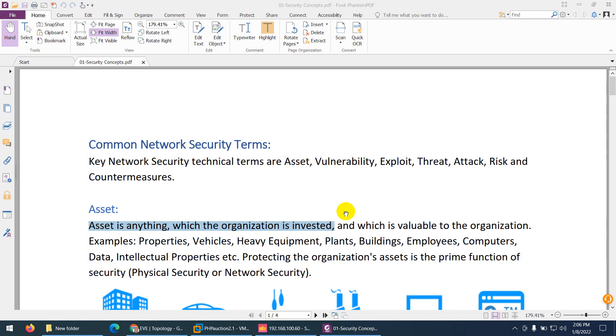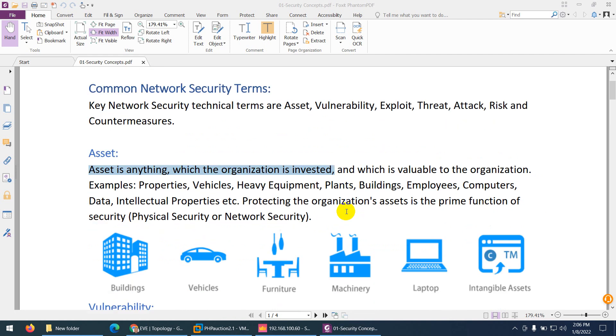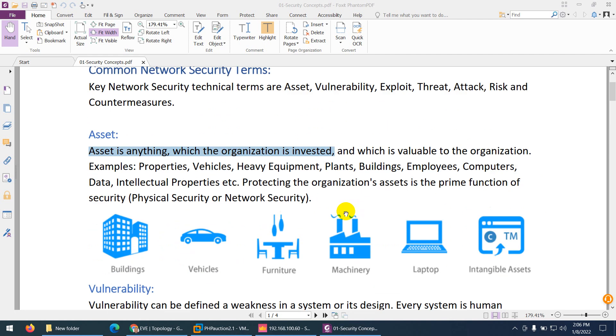In this video we are going to discuss common network security terms: assets, vulnerability, exploit, threat, attack, risk, and countermeasure.